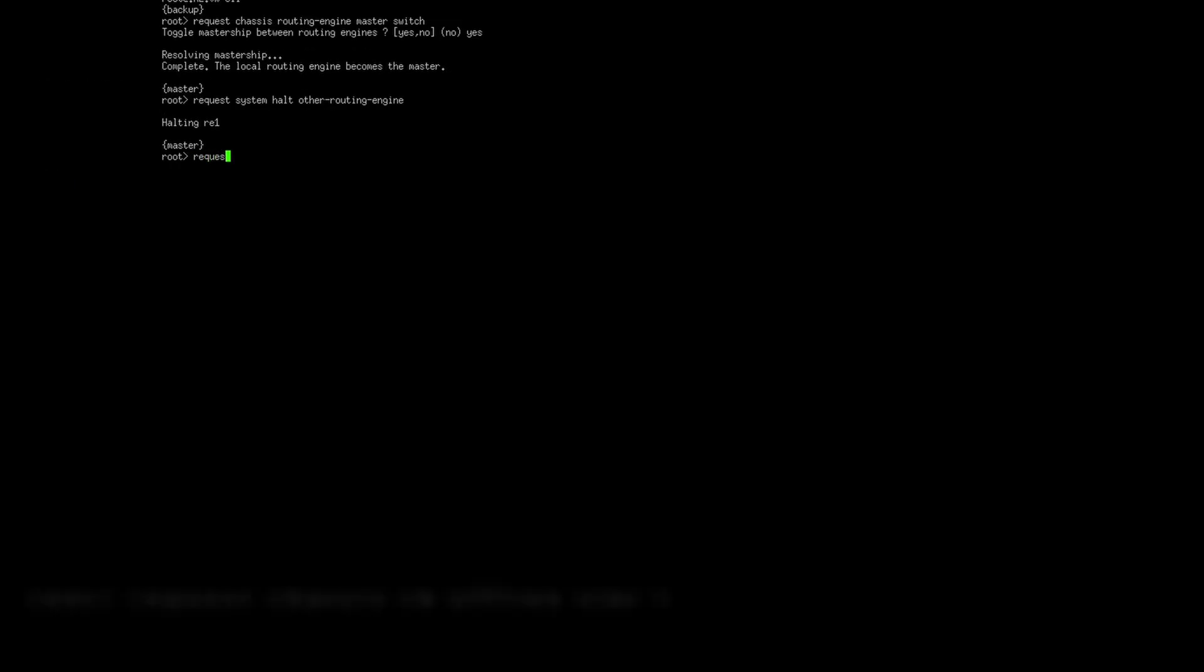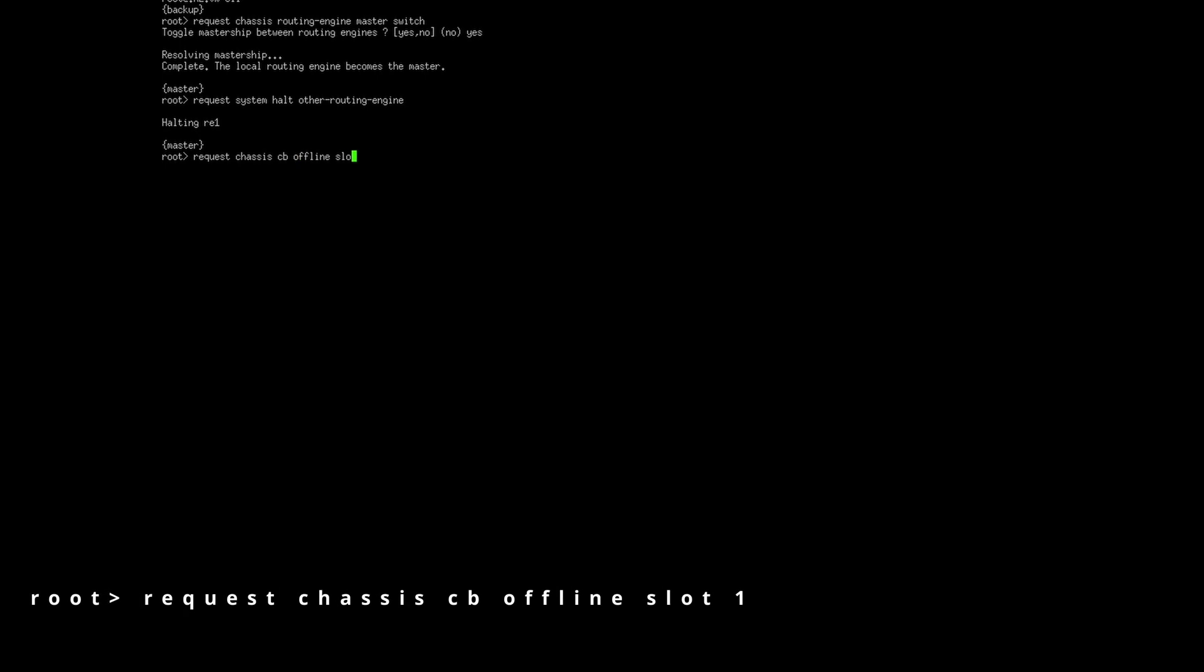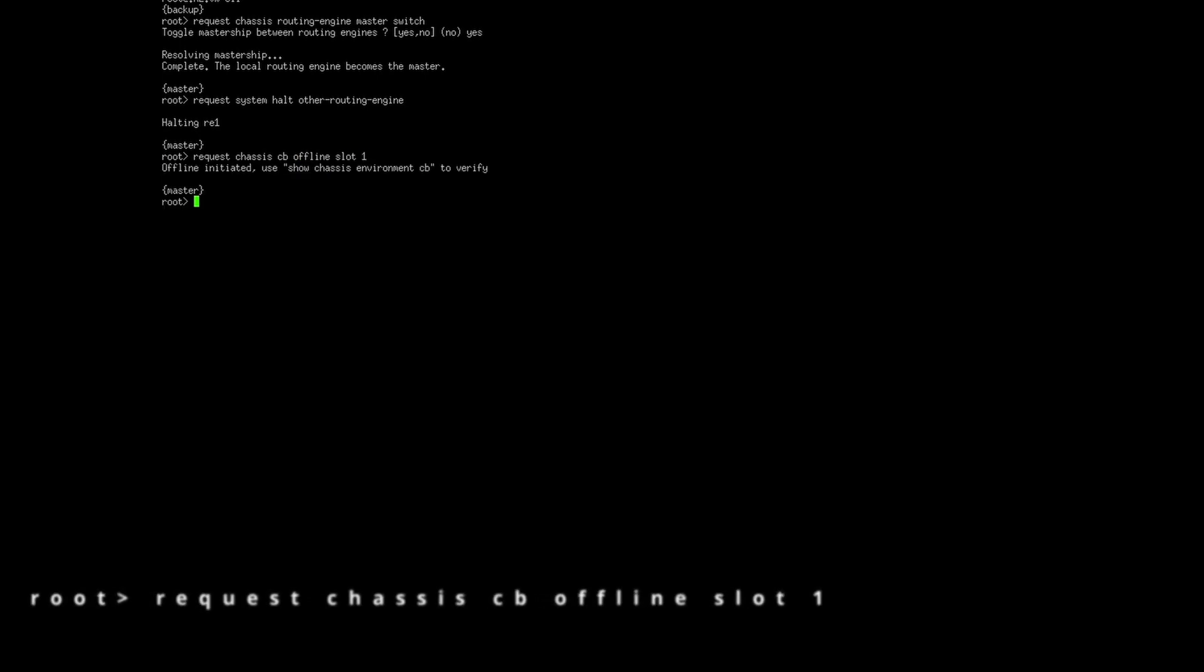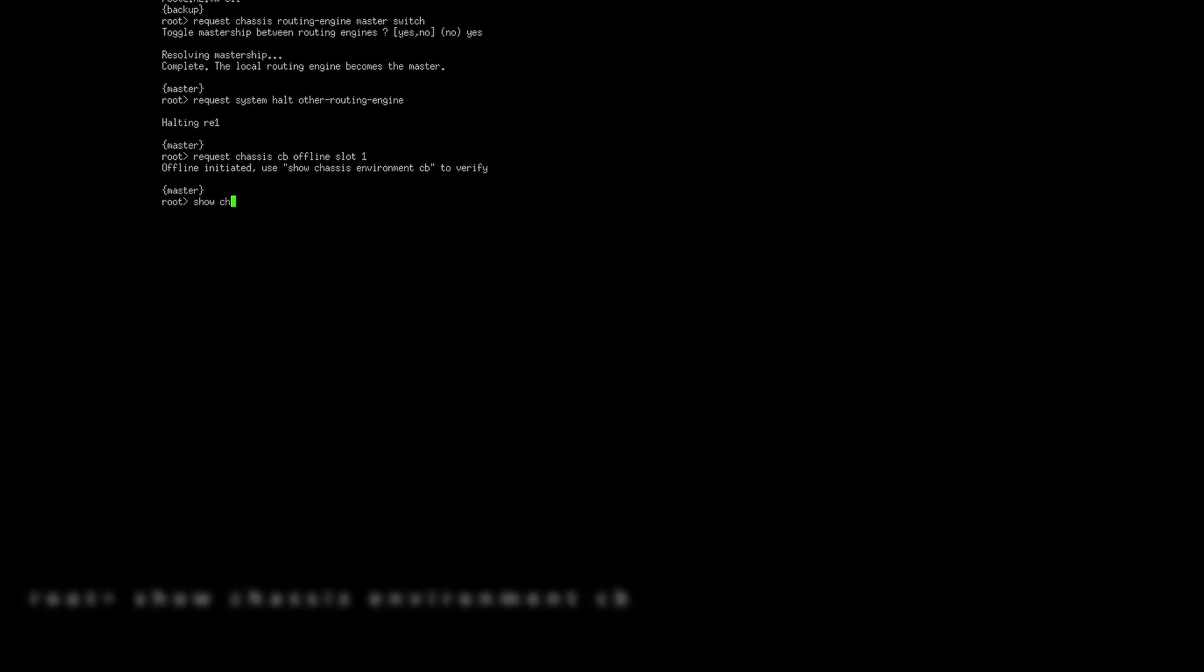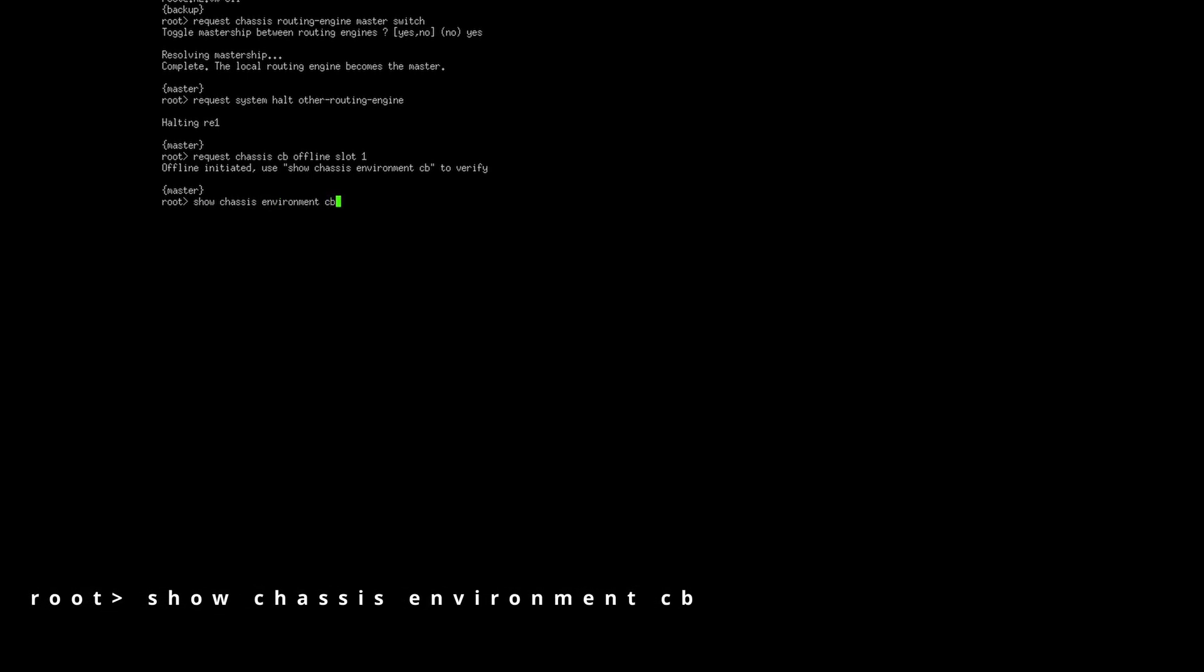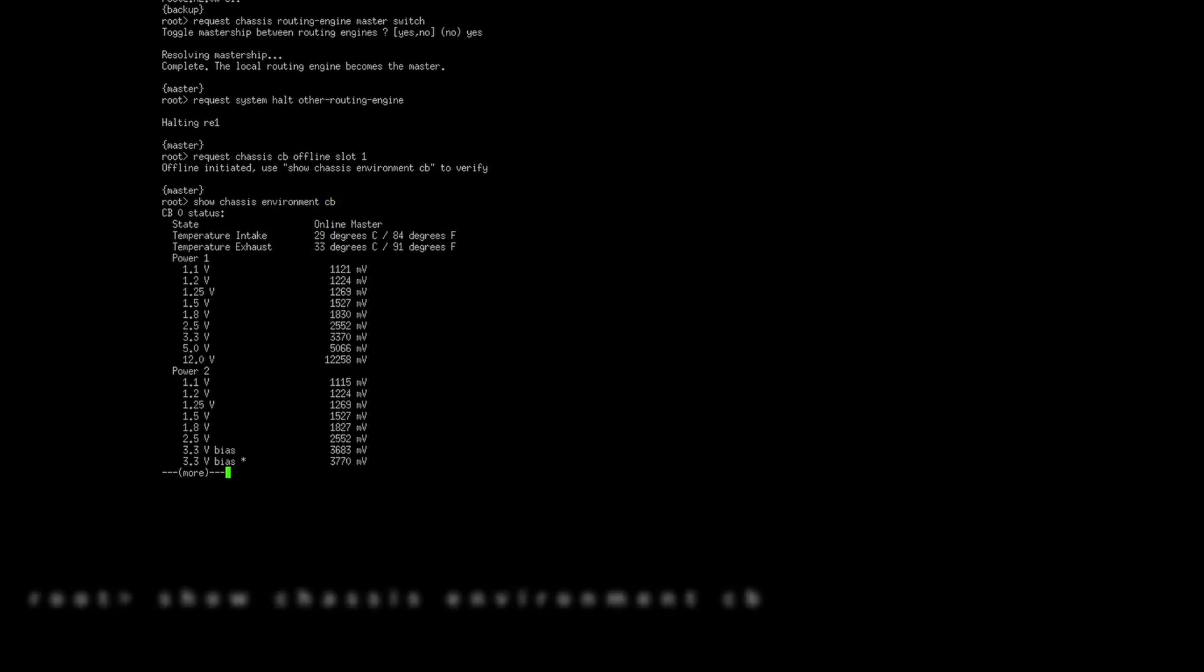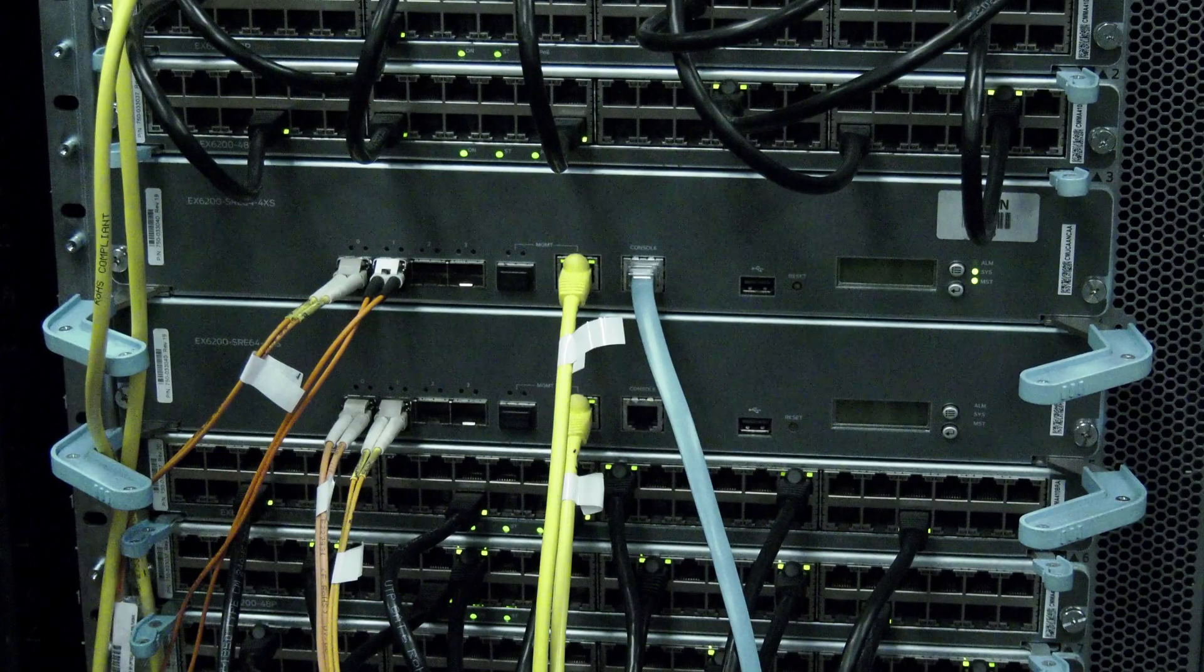Once you have ensured the faulty routing engine is not set as the primary and you are connected to the CLI of the primary routing engine, use the command on screen to halt the faulty routing engine. The process for halting a routing engine may take up to five minutes. Once the message on the CLI displays that the operating system has halted, you will be cleared to replace the routing engine.